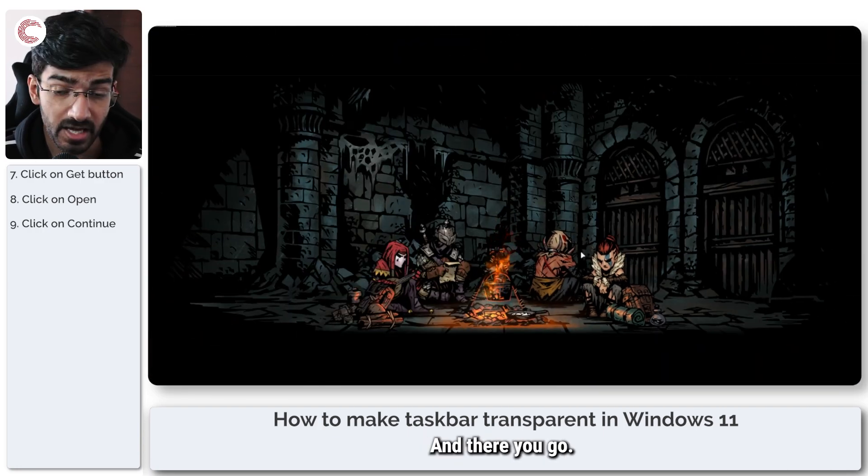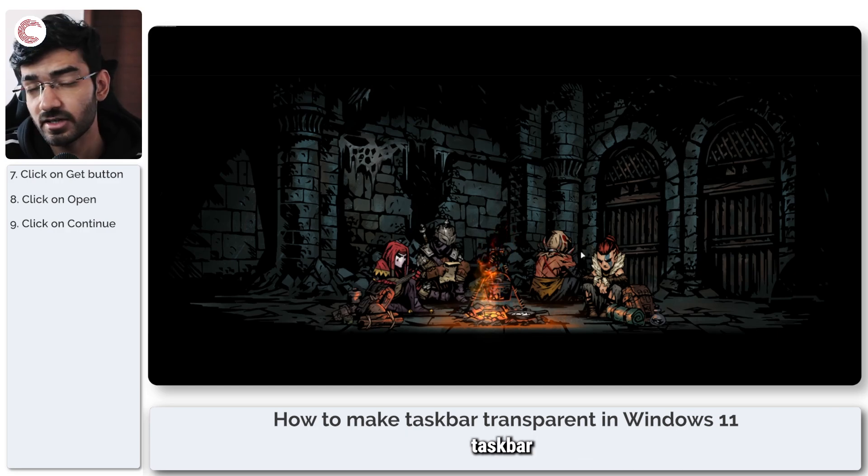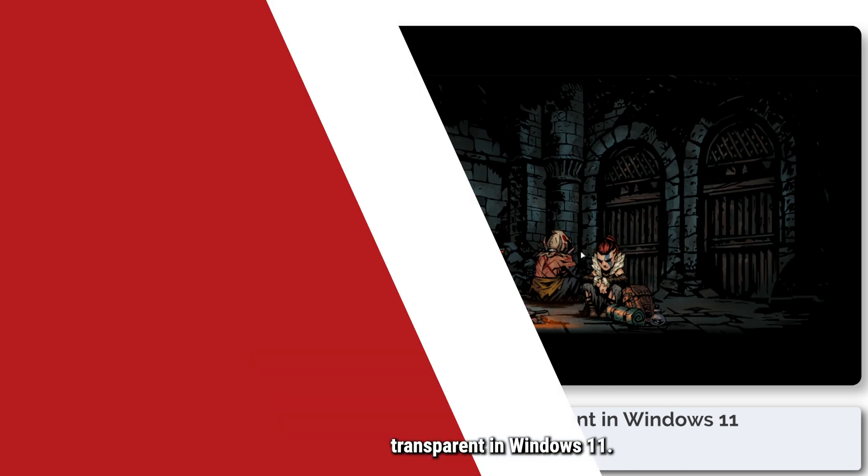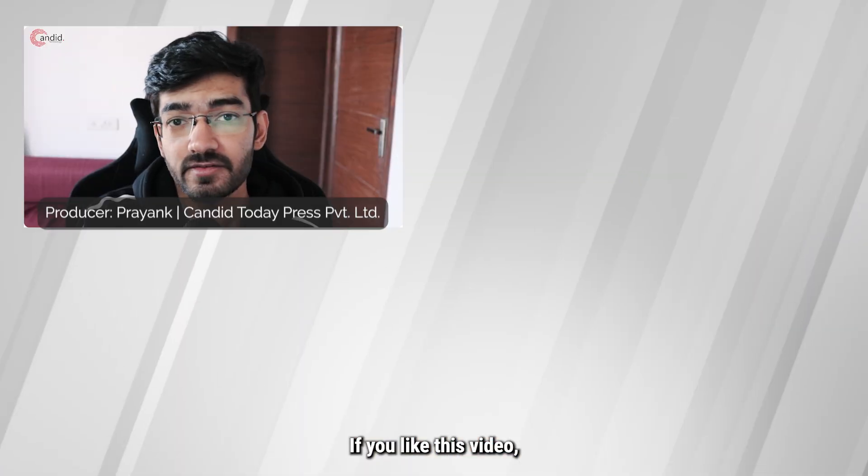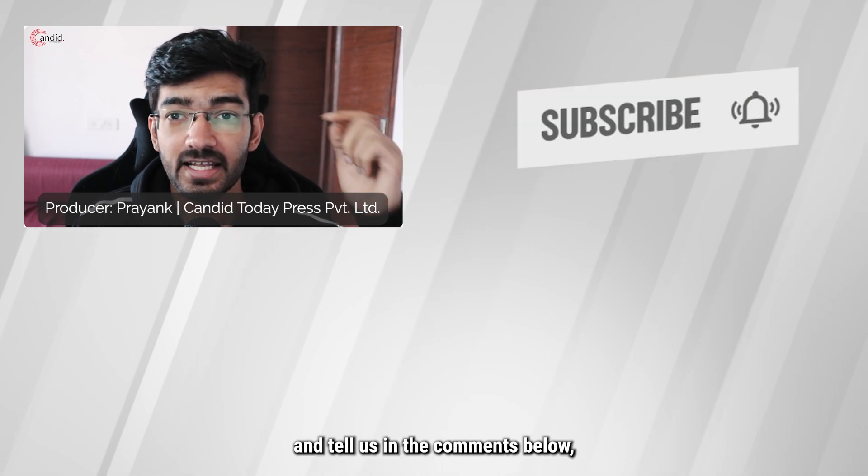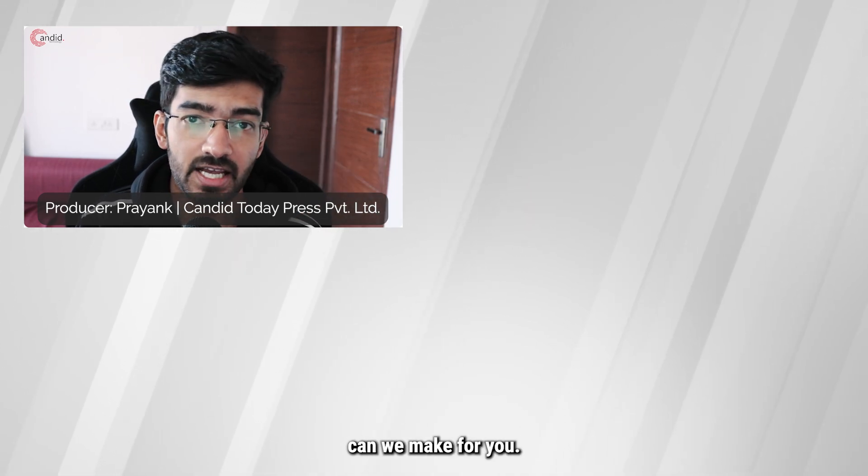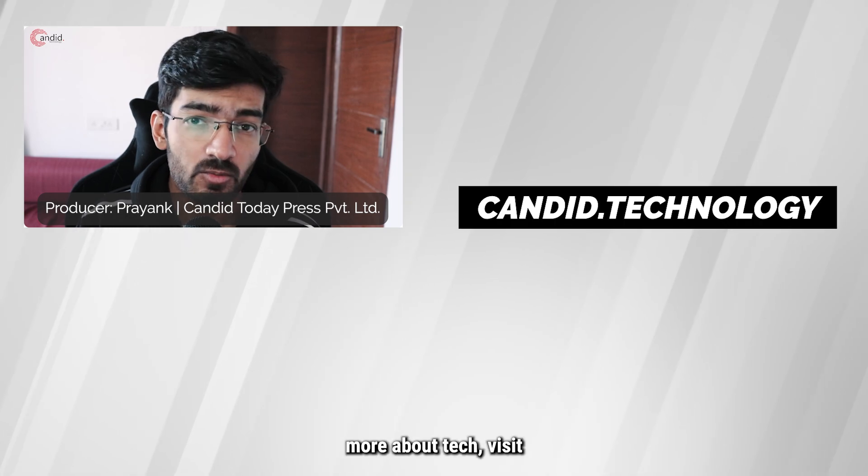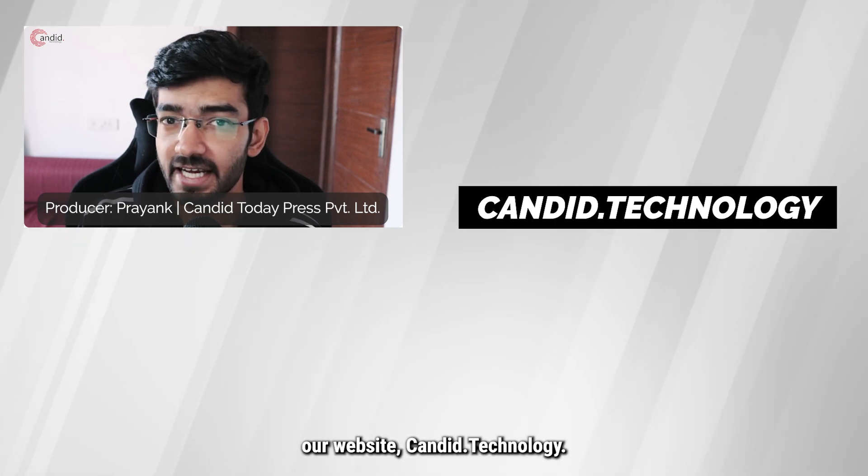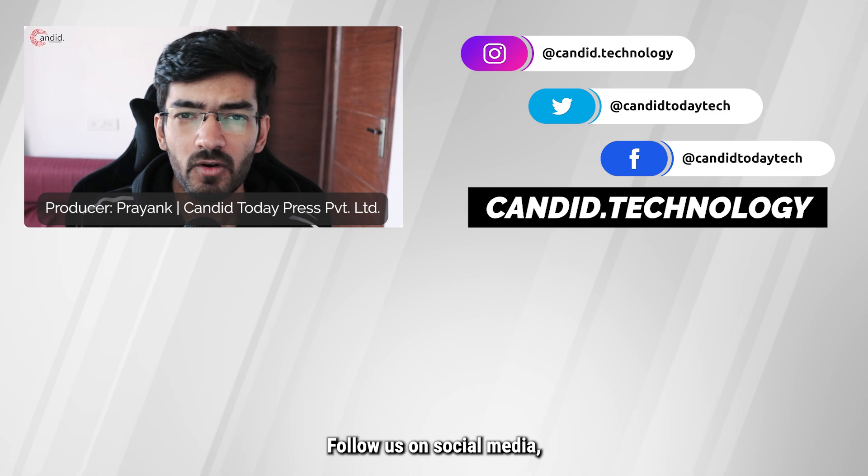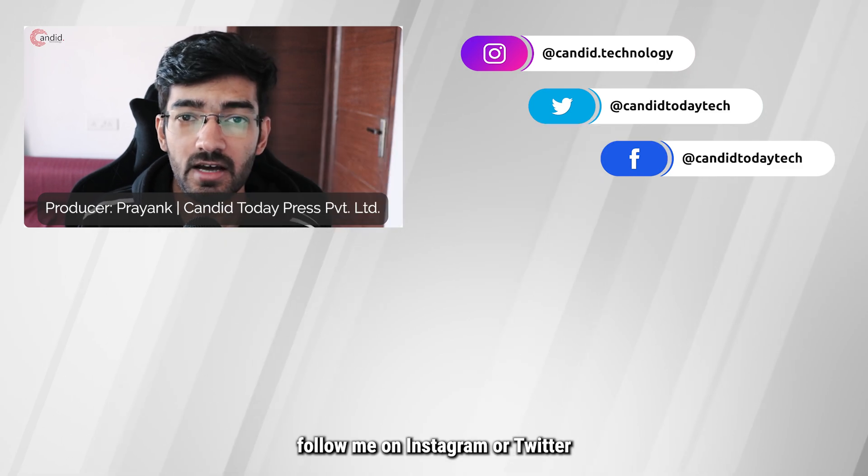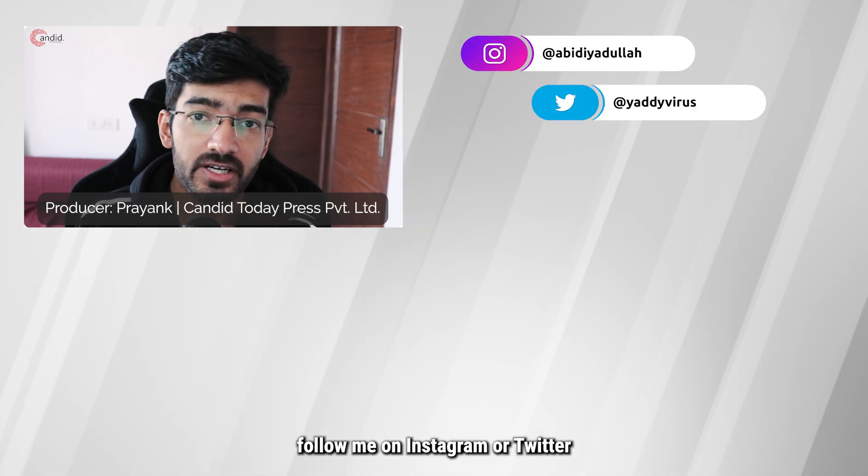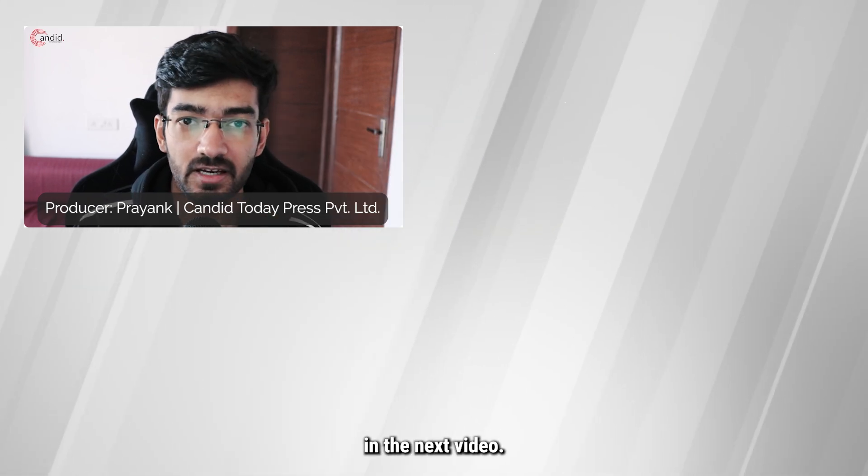And there you go. That's how easy it is to make your taskbar transparent in Windows 11. If you like this video, consider subscribing, give us a thumbs up, press the bell icon and tell us in the comments below what more such videos can we make for you. If you'd like to know more about tech, visit our website, Candid.Technology. Follow us on social media, follow me on Instagram or Twitter and we'll see you in the next video.